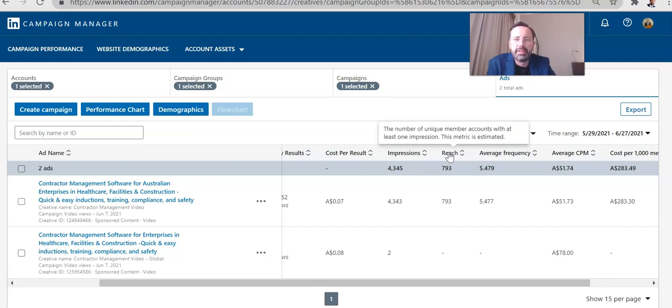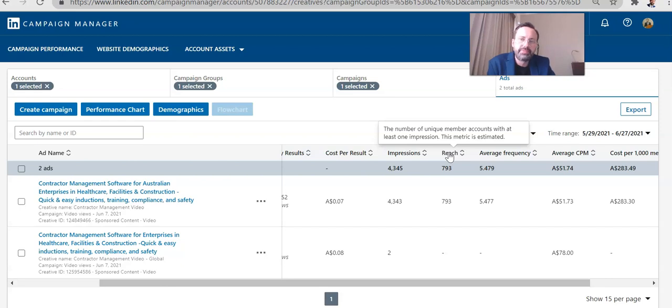But it doesn't necessarily mean that they're logged into LinkedIn and they're actually seeing your ad. Because a lot of people only use LinkedIn once a month or only when they're looking for a job. They're not super engaged the way they would be with something like Facebook or Twitter.